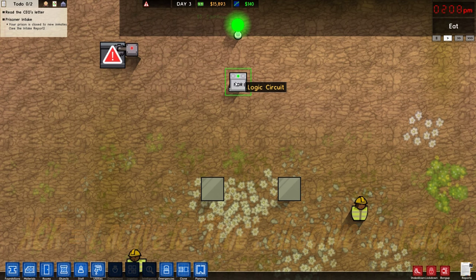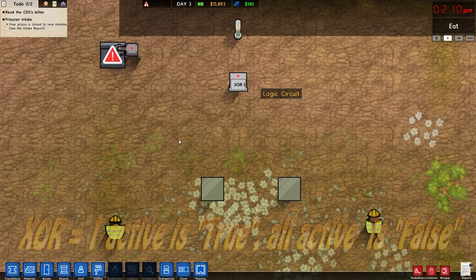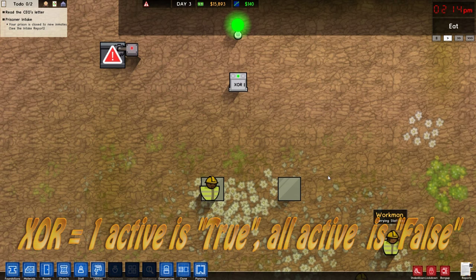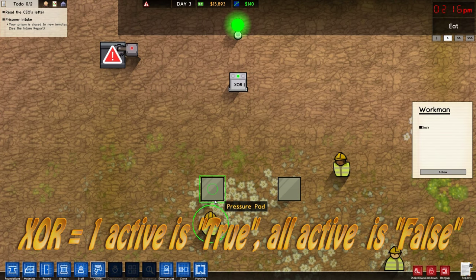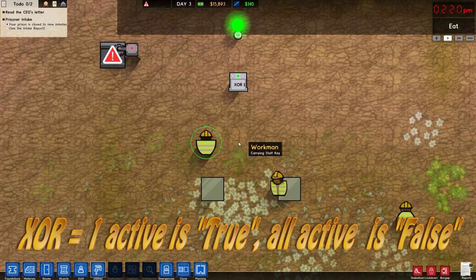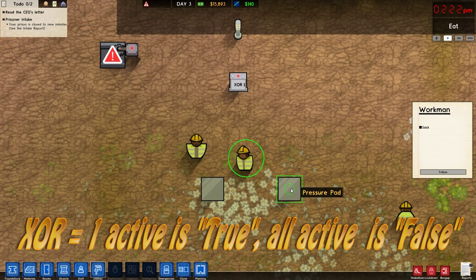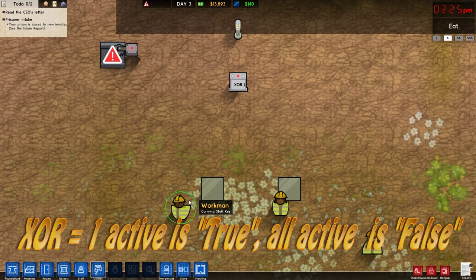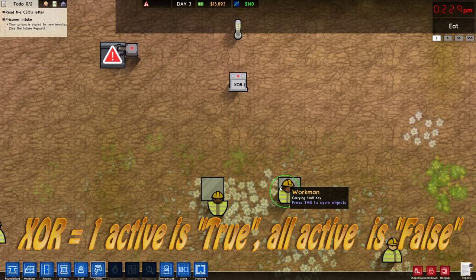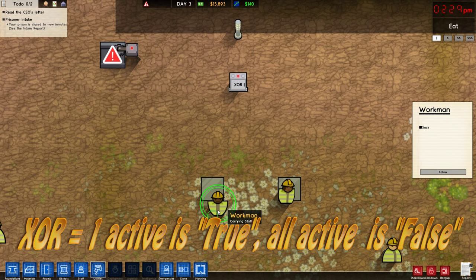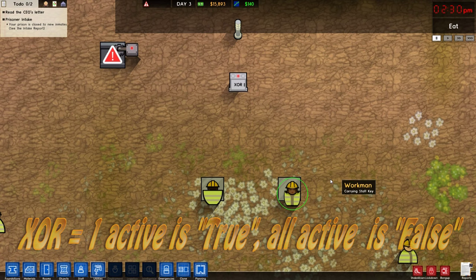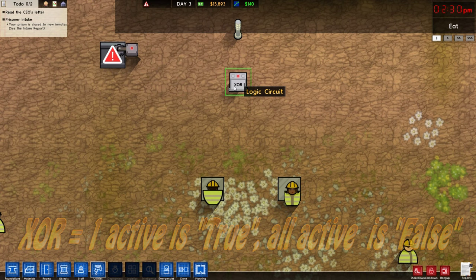The next mode is XOR, which is essentially like OR — one person stepping on the pad will turn it on. However, if you have two people on there, two positives equal a false. So one pad used gives a positive signal, but once both pads are used it's false.